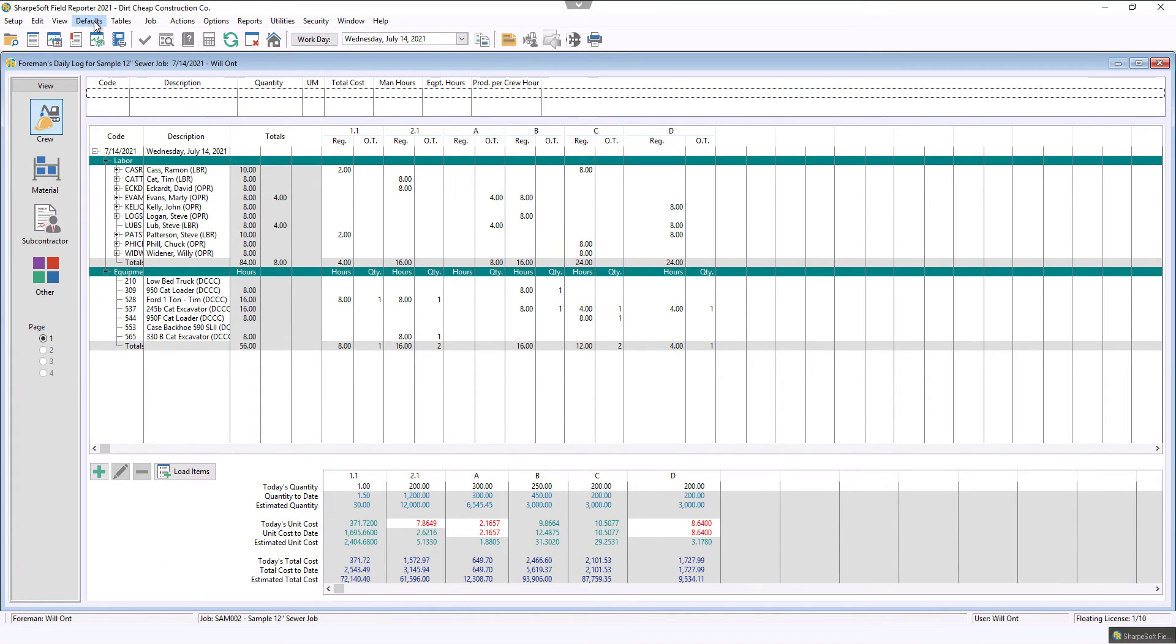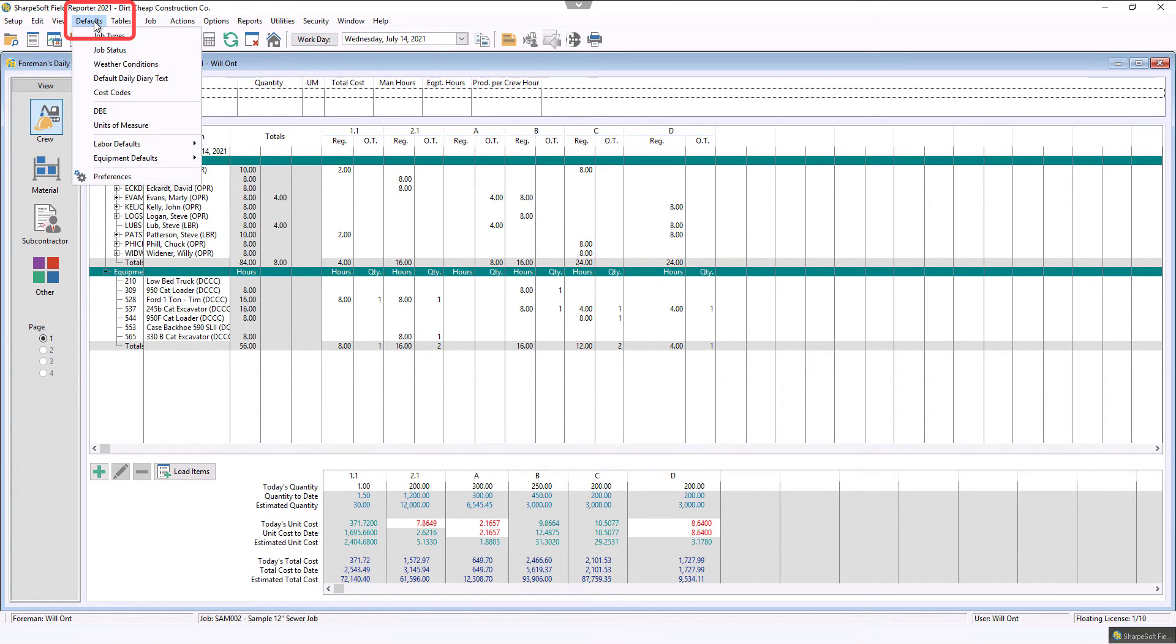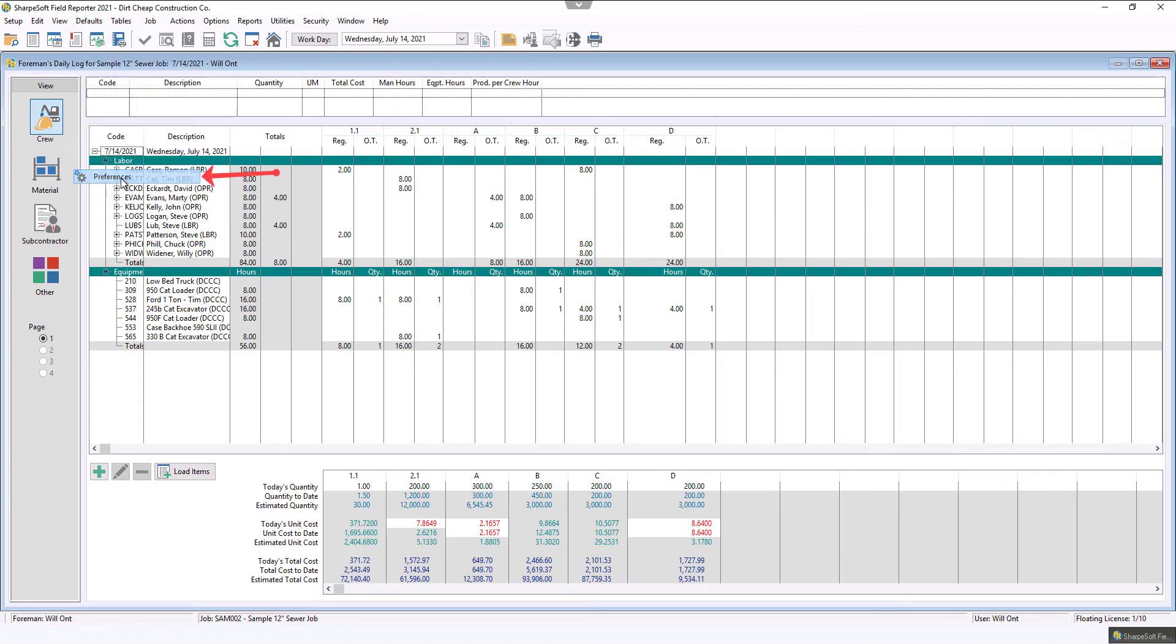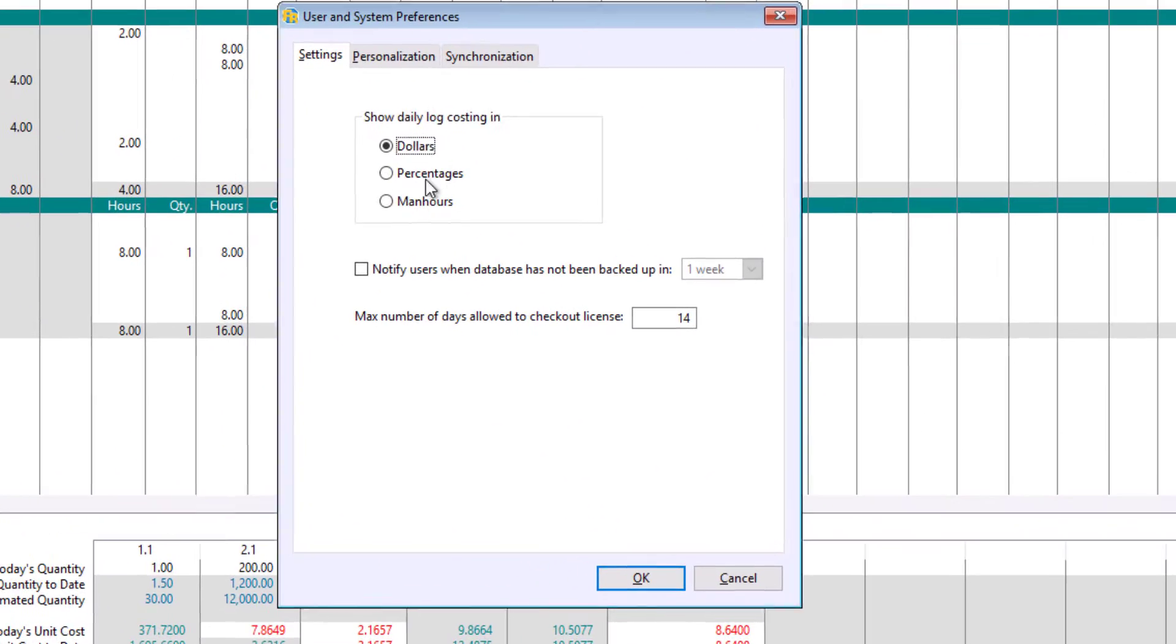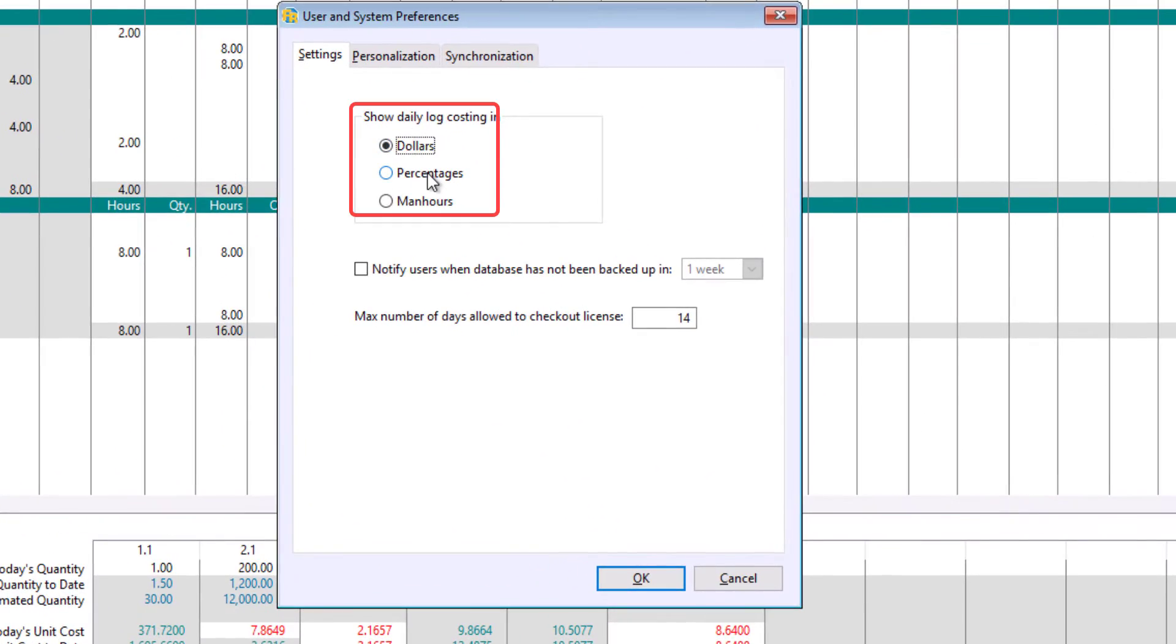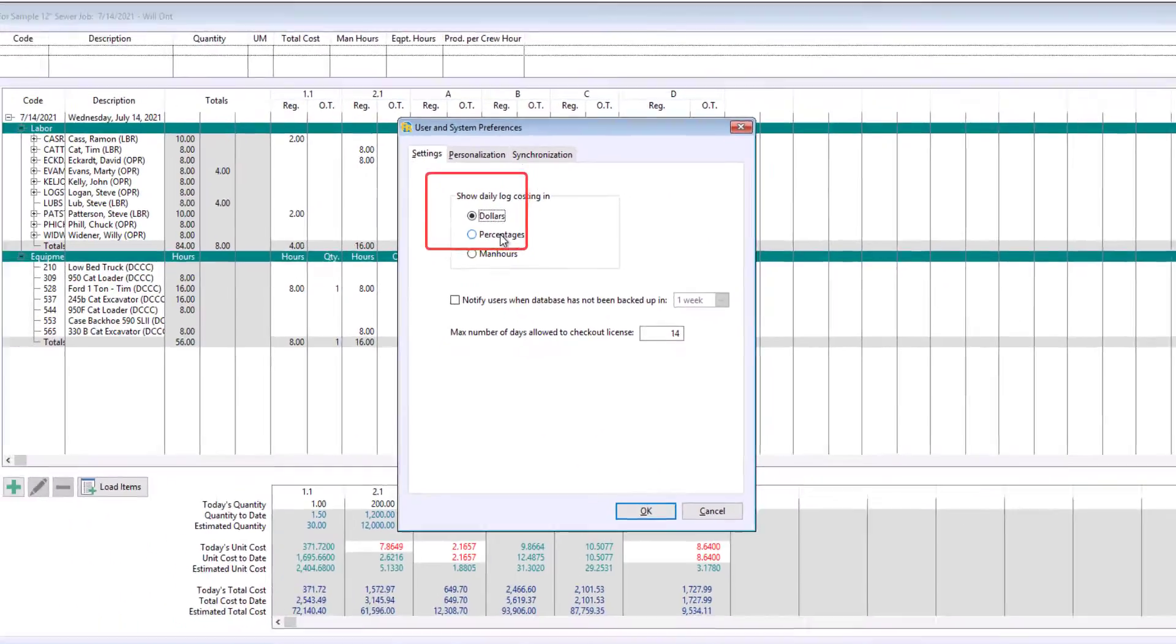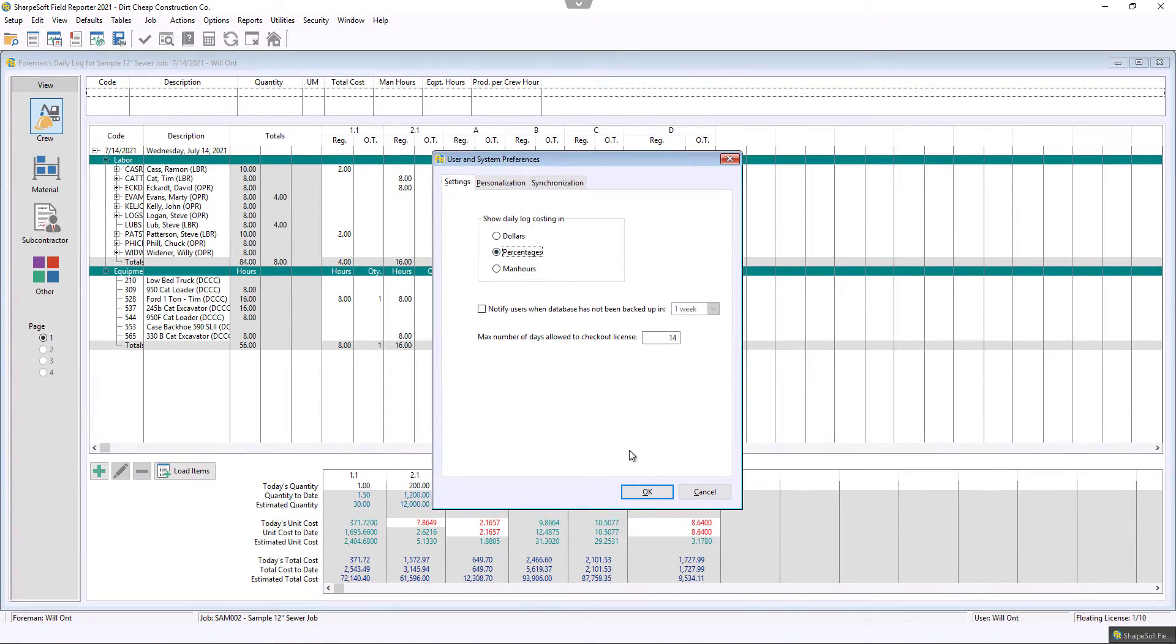If I go up to our defaults and I want to go to my preferences, in that preferences, if I switch this to percentage, now I'm going to be tracking by percentage. The moment I hit OK,